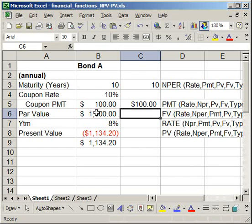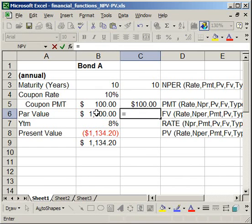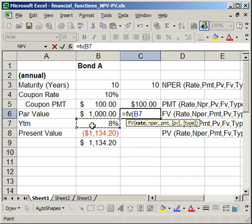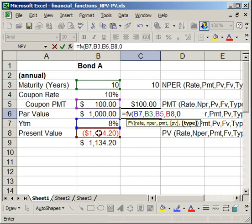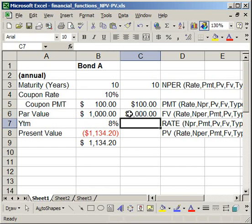To get the par value, equals FV, open parentheses. The rate is yield to maturity, number of periods is 10, the payment is 100, the present value is negative, and the type is zero. Hit enter and it gives us $1,000.